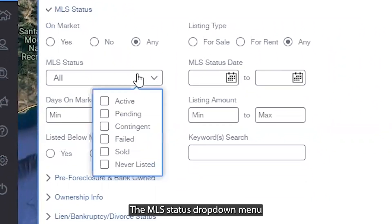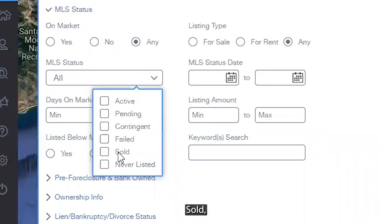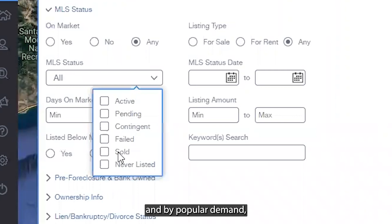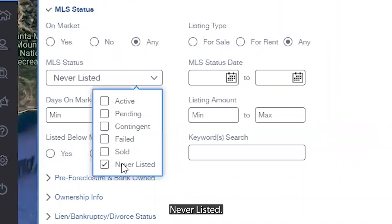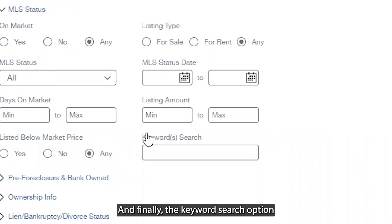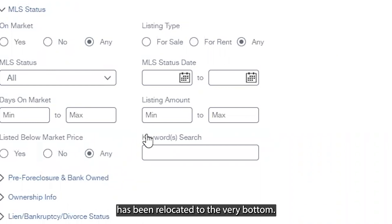The MLS status drop-down menu now has three new options: failed, sold, and by popular demand, never listed. Finally, the keyword search option has been relocated to the very bottom.